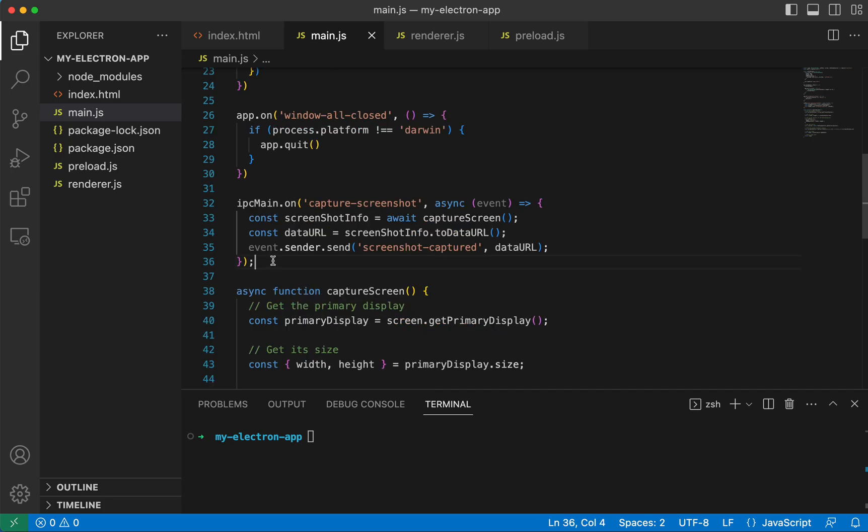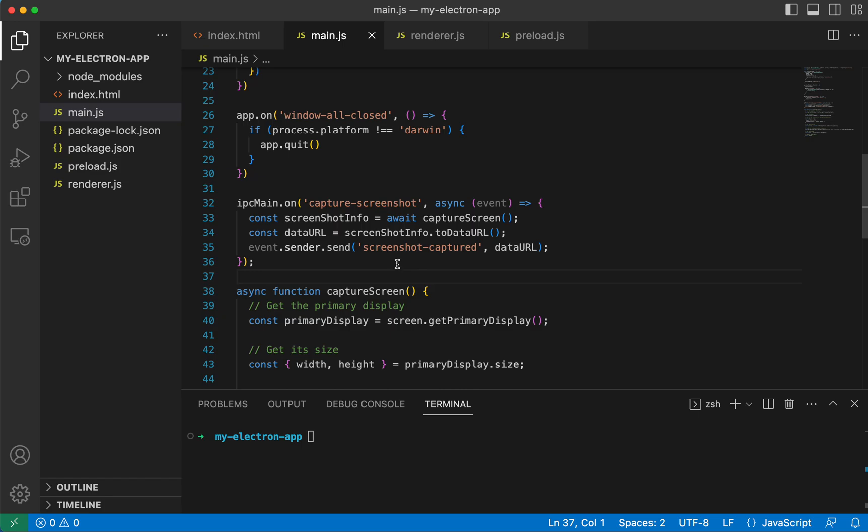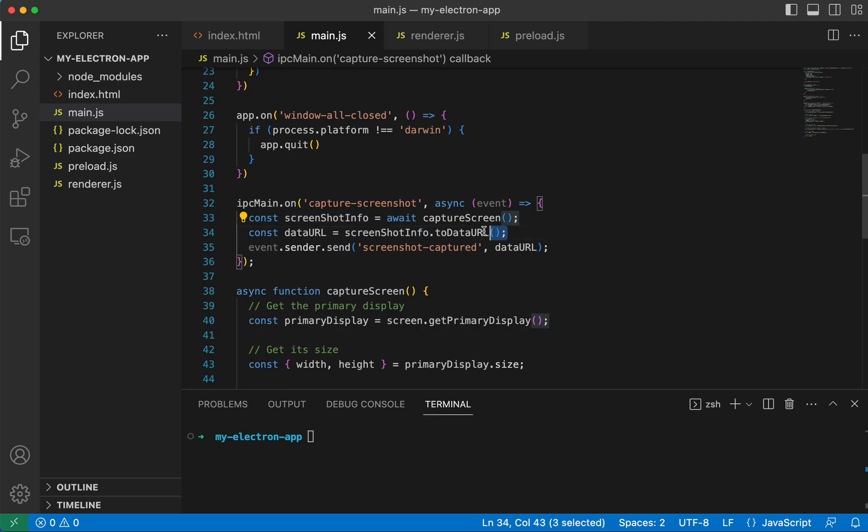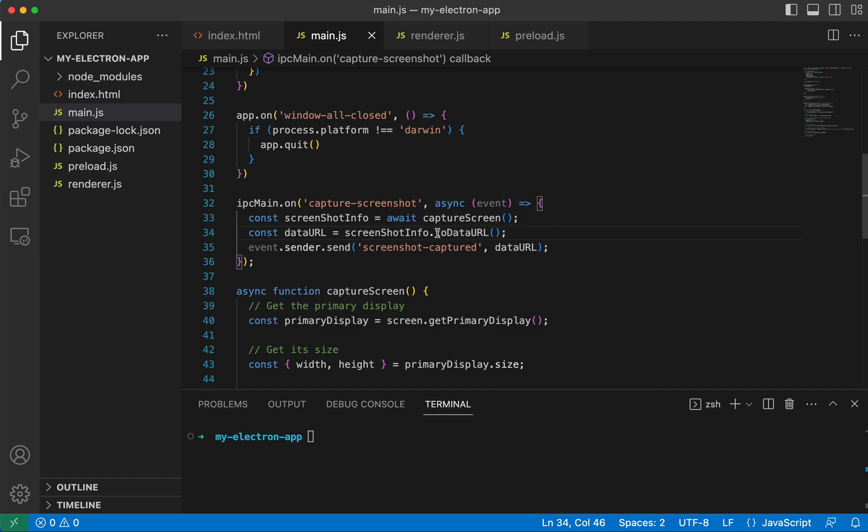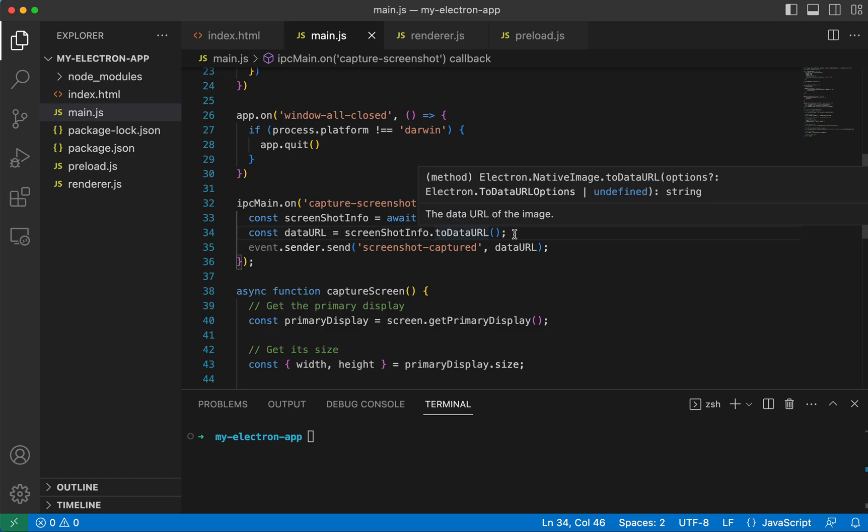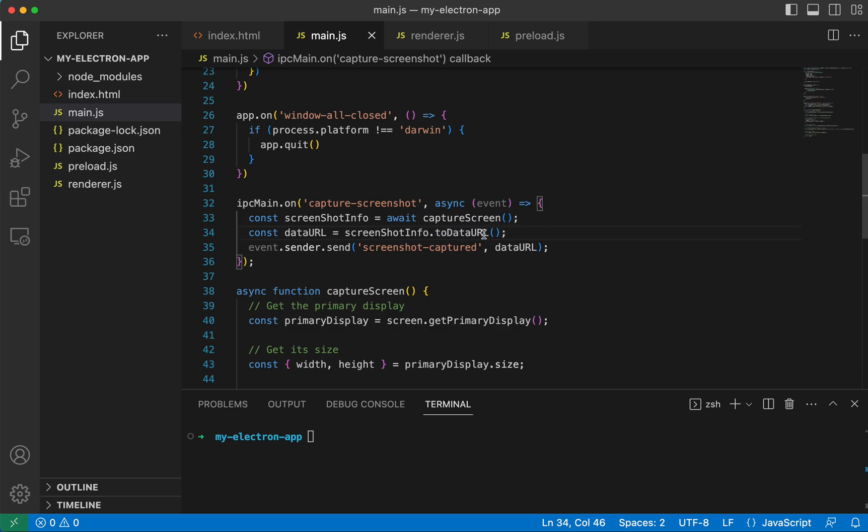back up to the IPC main function. So with that image that we just returned, we're calling this toDataURL function on it. Now if you look at it, if you console log in and look into it, you'll see you can do like toPNG, toJPEG. And there's a whole bunch of different options that you can call on this.